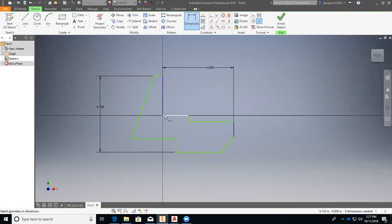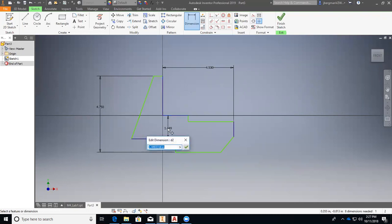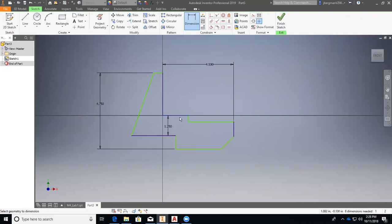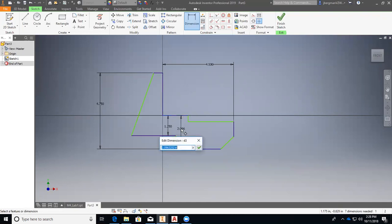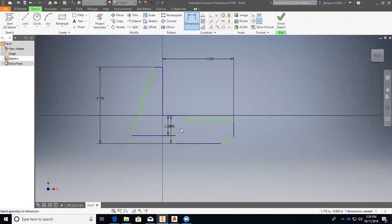All right, and then we will do these vertical boundaries, or dimensions, so we'll go from there to there. That will be 1.25. Enter. From here to here will be 1.75. Enter.